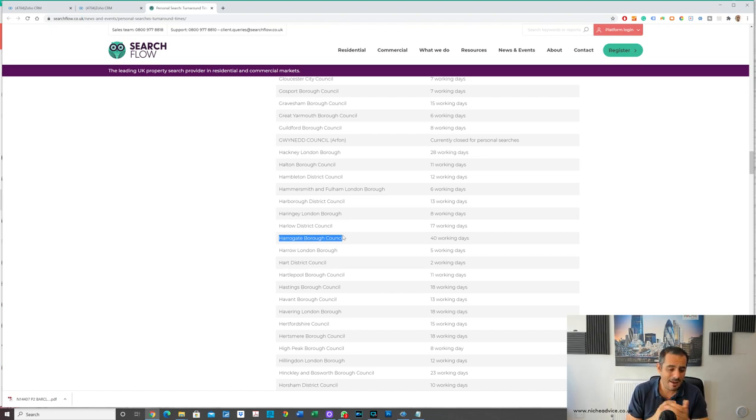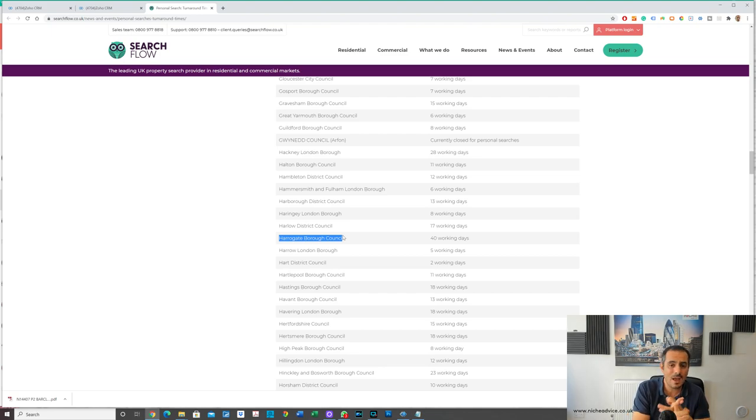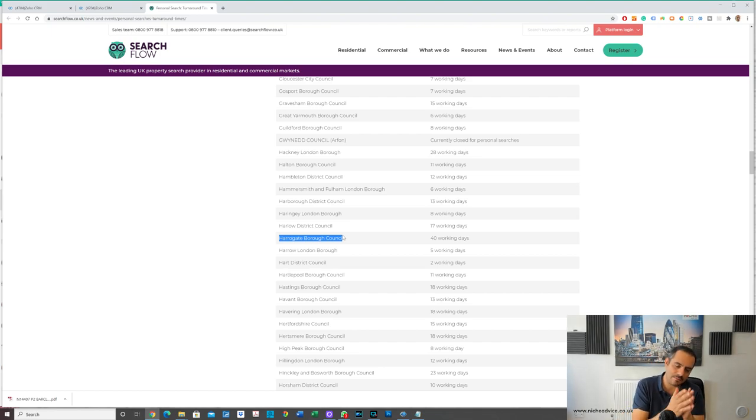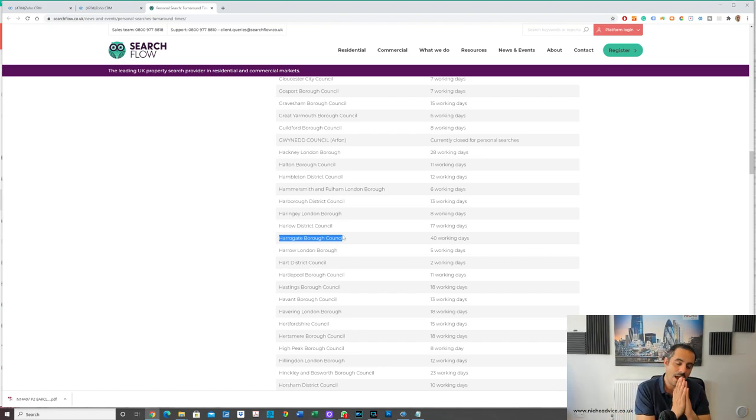I did a mortgage on Friday, valuation's been done today, all the documentation didn't receive, underwriter's been in touch with me already. So it just depends on packaging the cases and making sure the cases are in a correct way and we've got everything for the lender.